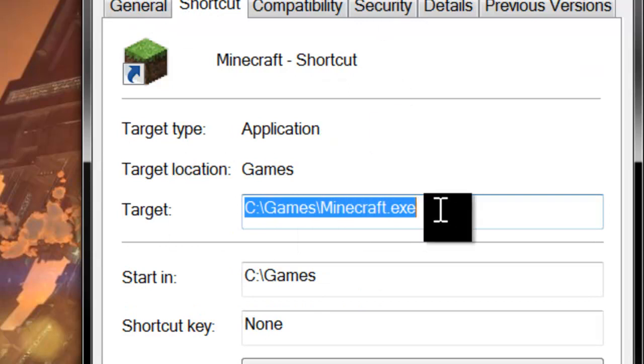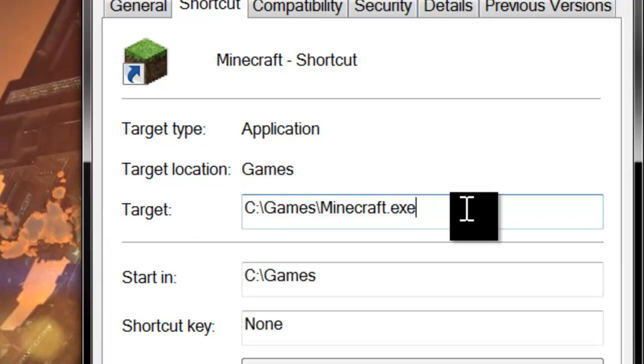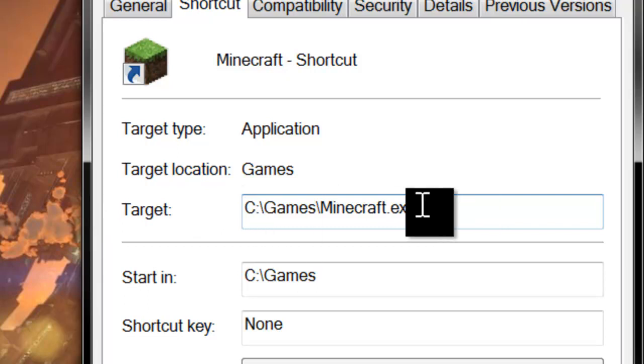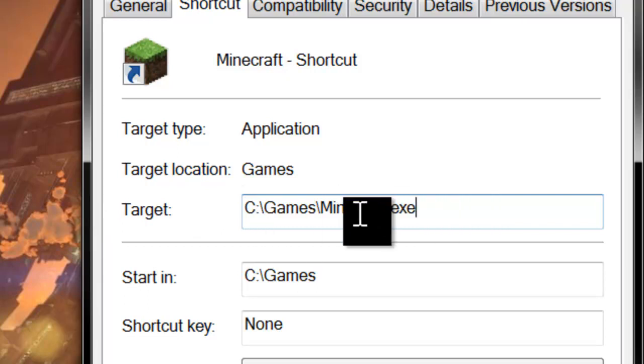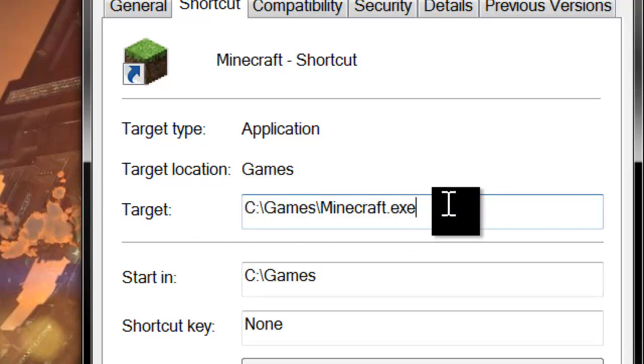You see this bit here that's highlighted, it says target. You come to the end of this line of text, you press space, you type your username, which for me is SirAaron, and it is case-sensitive. And then you do another space, and you type your password.